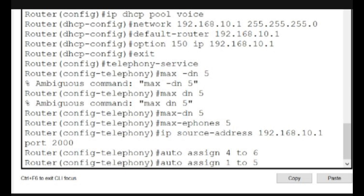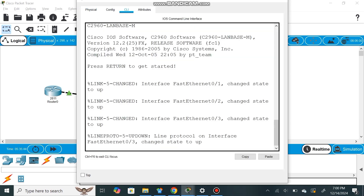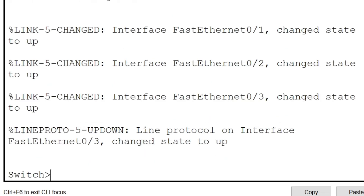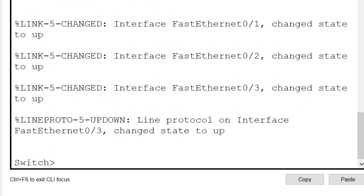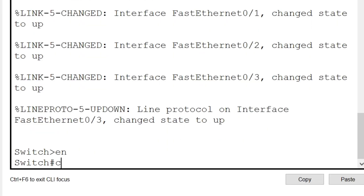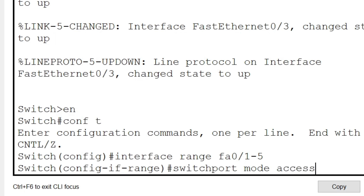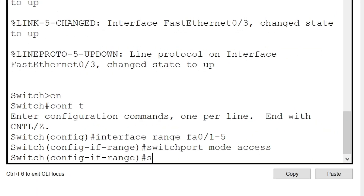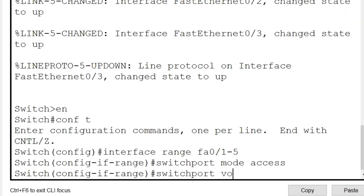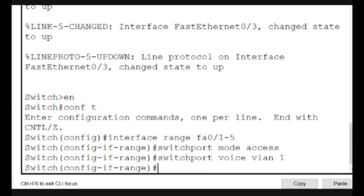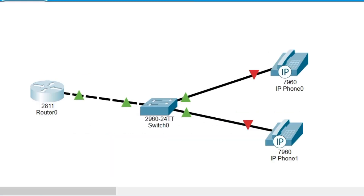Now we are going to configure our switch to set up a voice VLAN. We go to the switch and configure an interface range: 'interface range fa0/1-5', so five interfaces are going to be configured. We give 'switchport mode access' for communication between different devices in our topology, then the command 'switchport voice vlan 1' to define the VLAN on which voice packets will be handled.